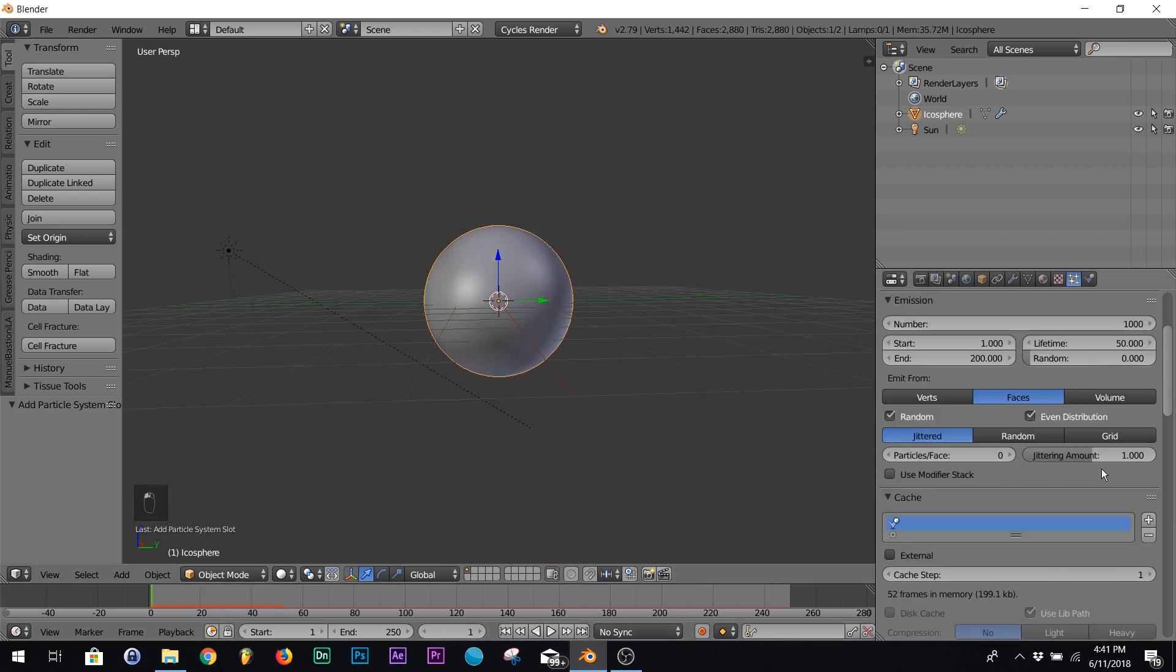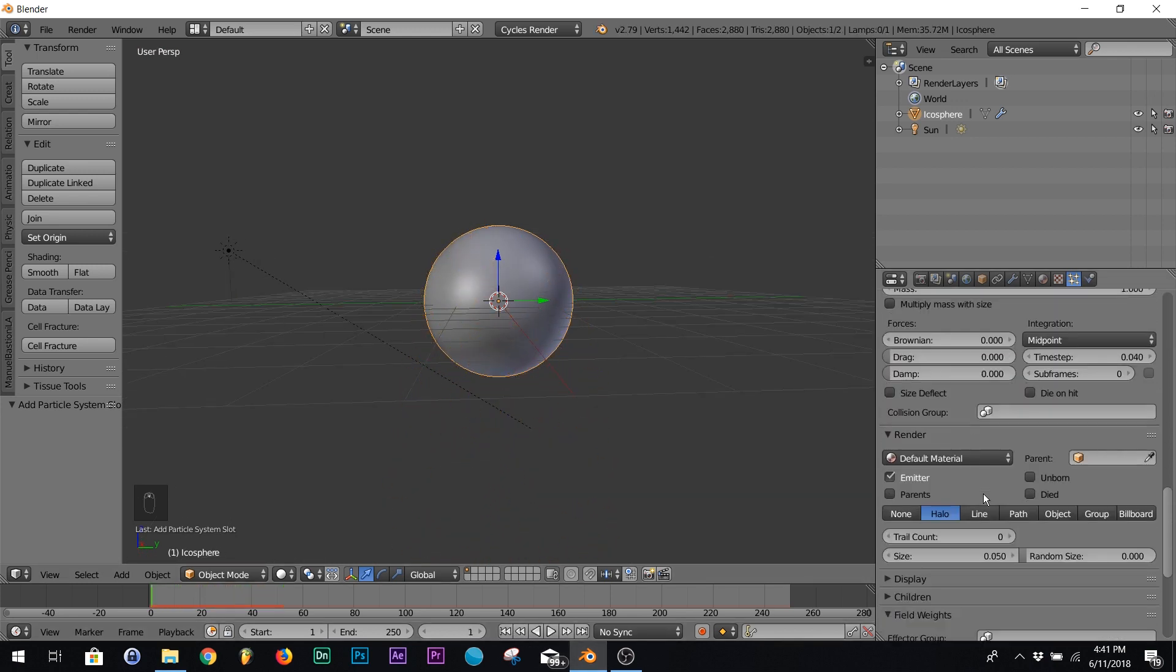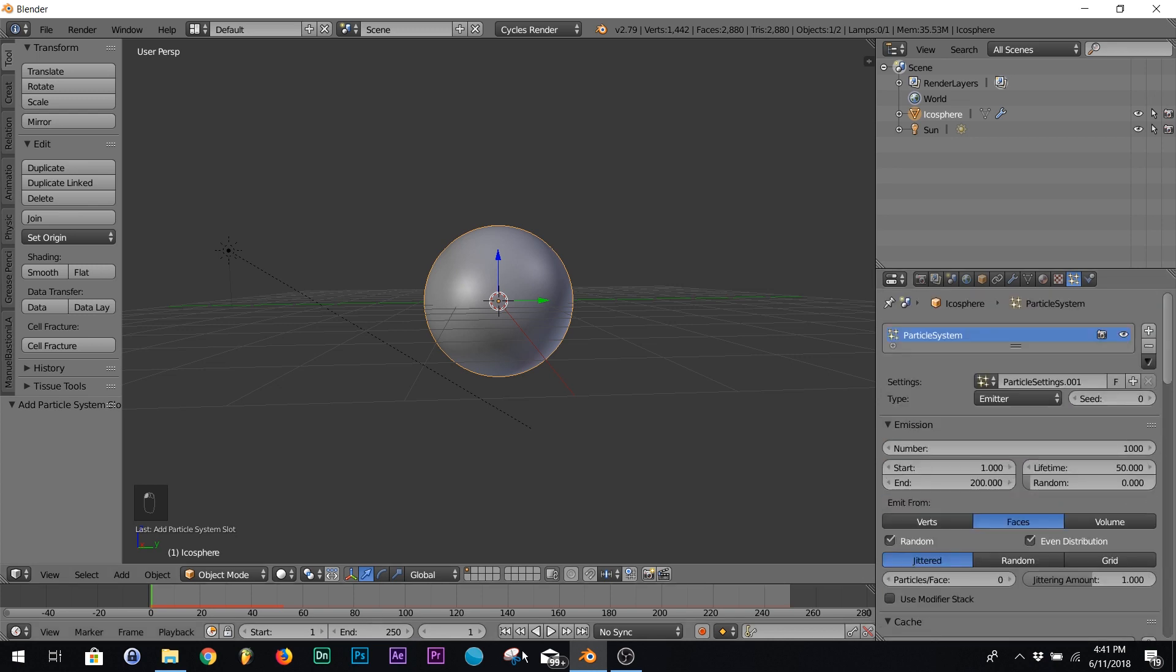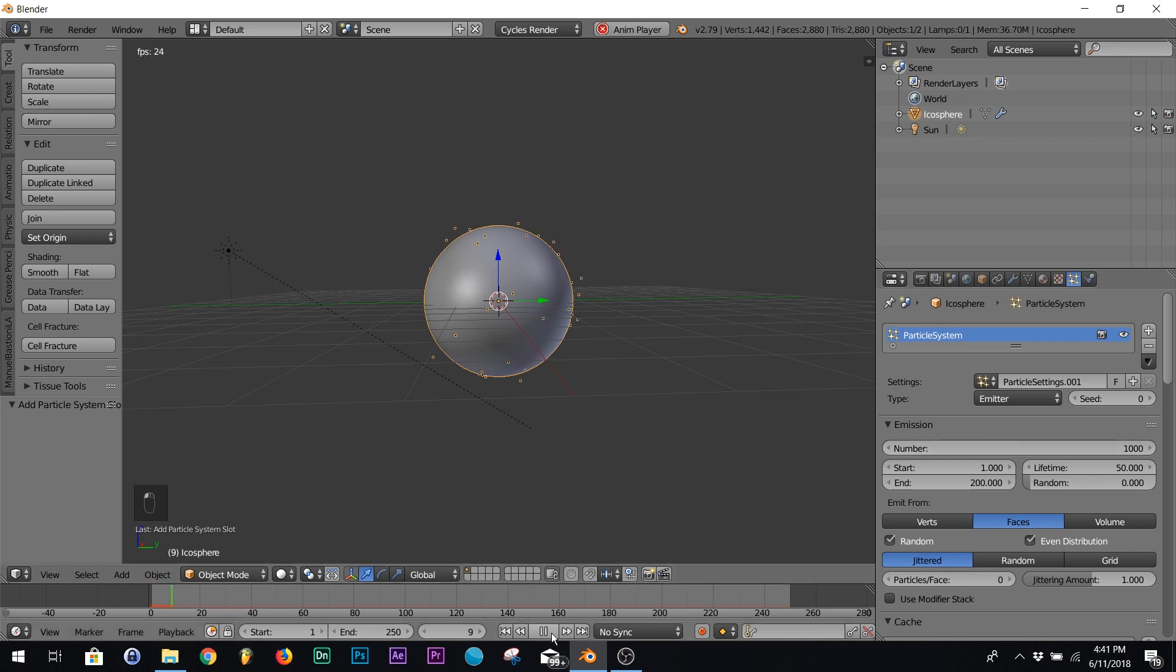All right, right down here on field weights, make sure your gravity is all the way down at zero. Then hit play and make sure it's doing that. If you hit play and it's still got the normal gravity, right here on number just click that and that updates the cache and then it should work fine.